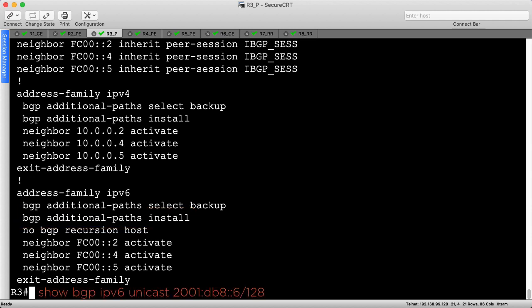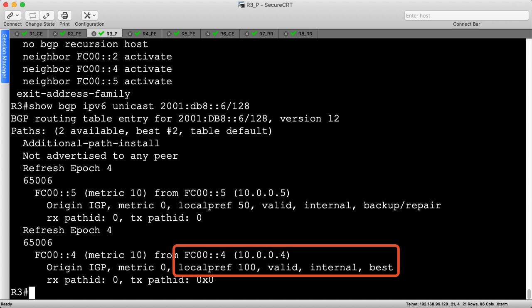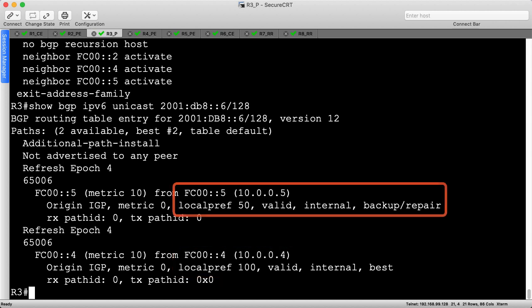Let's check the IPv6 BGP table for R6's loopback prefix to confirm it. Similar to R5, R3 sees both paths. R4 is the best path because it has the higher local preference, yet R5 was still able to advertise its best eBGP path. R3 installs this as a fast backup path as indicated by the backup repair message.